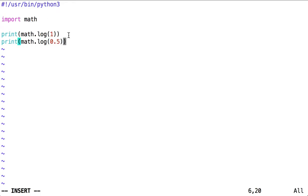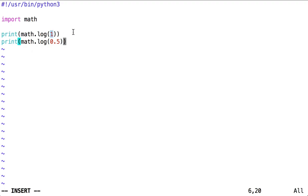This very short script will print out the value returned by the function called log inside the math module. First with a parameter of 1 passed to log, next with a parameter of 0.5 passed to log.